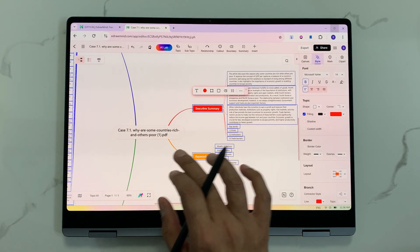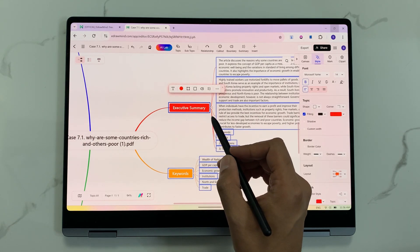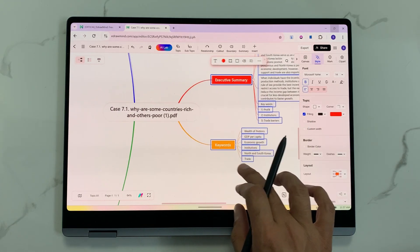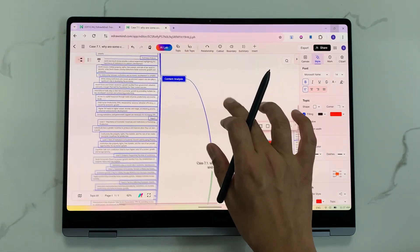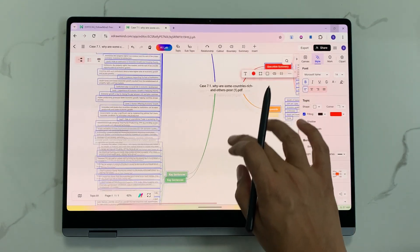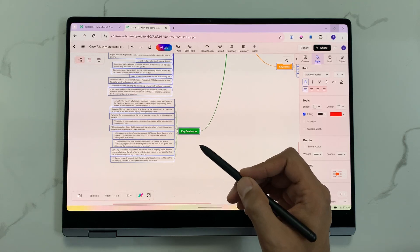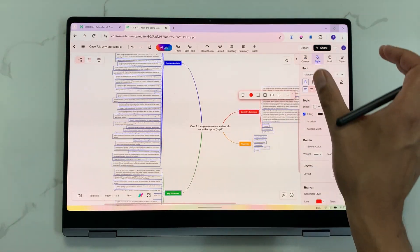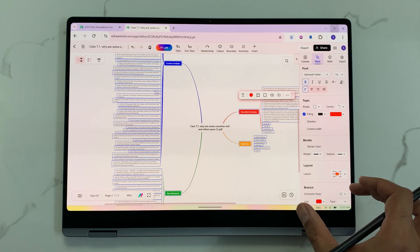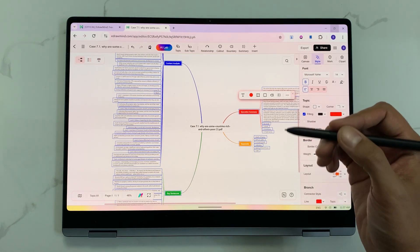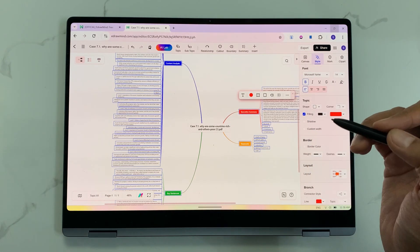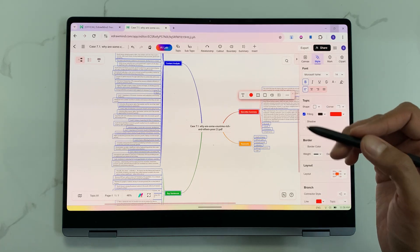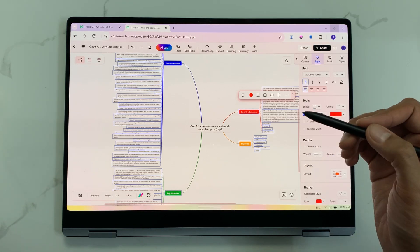Here you can see the main topic, and on the right side it is showing an executive summary, keywords, and on the left side it gives you content analysis, and at the bottom it is showing key sentences. You can also customize this mind map and change the text. Note that you can also use other file formats to convert them into a mind map.